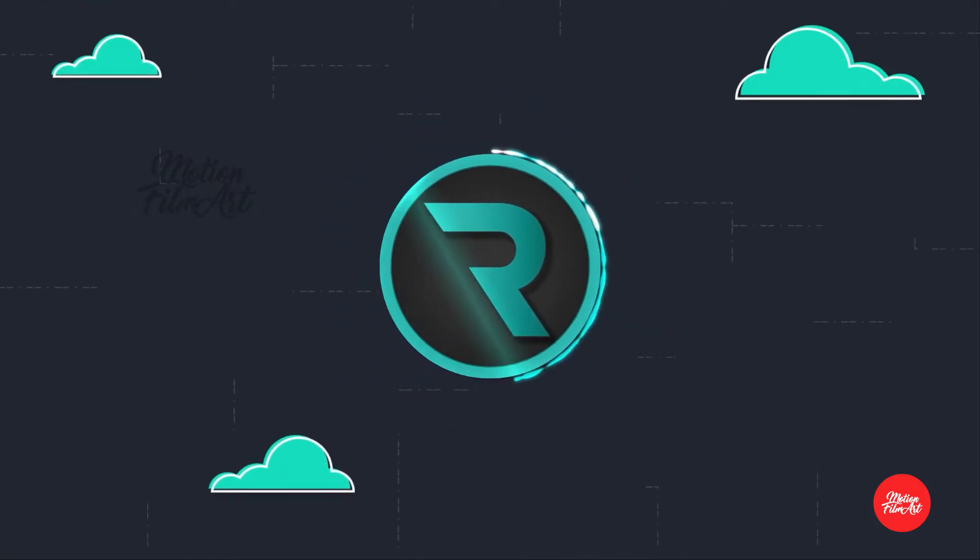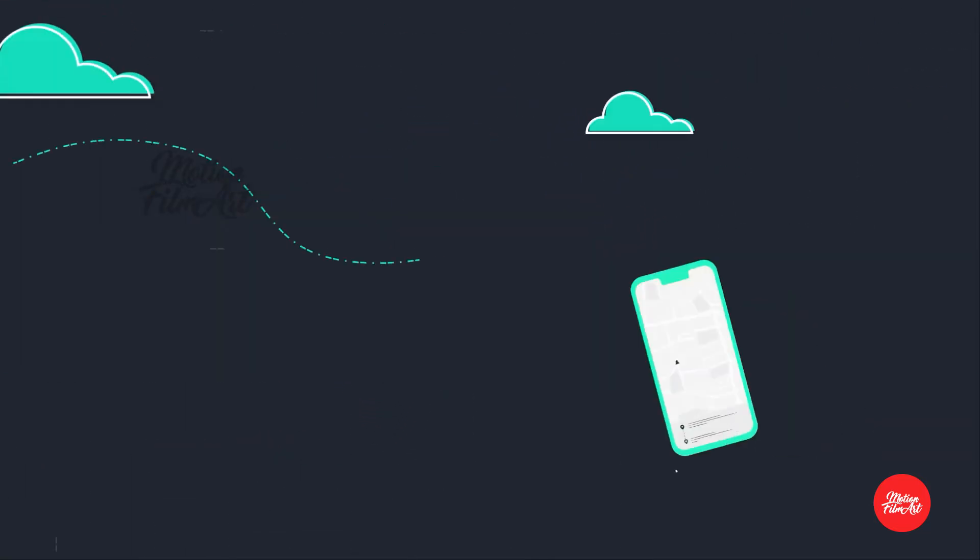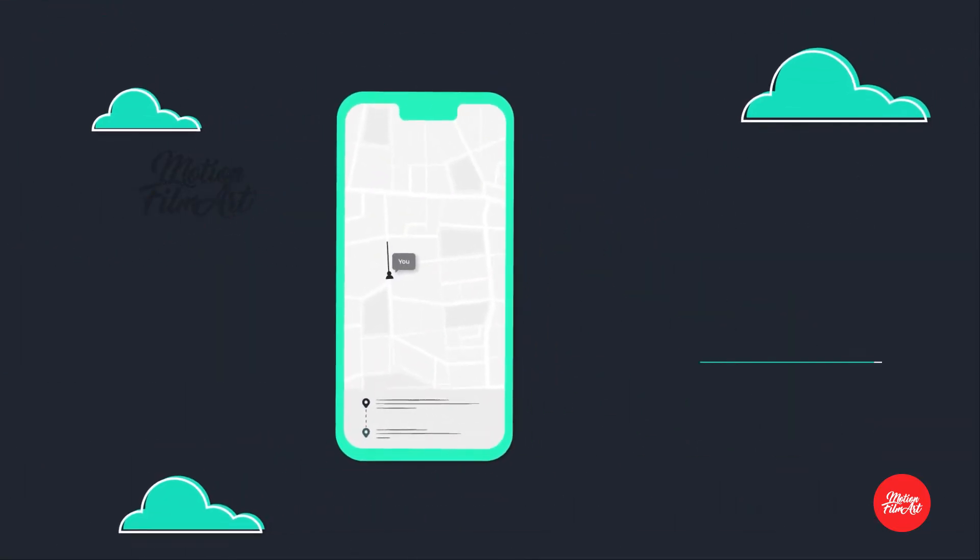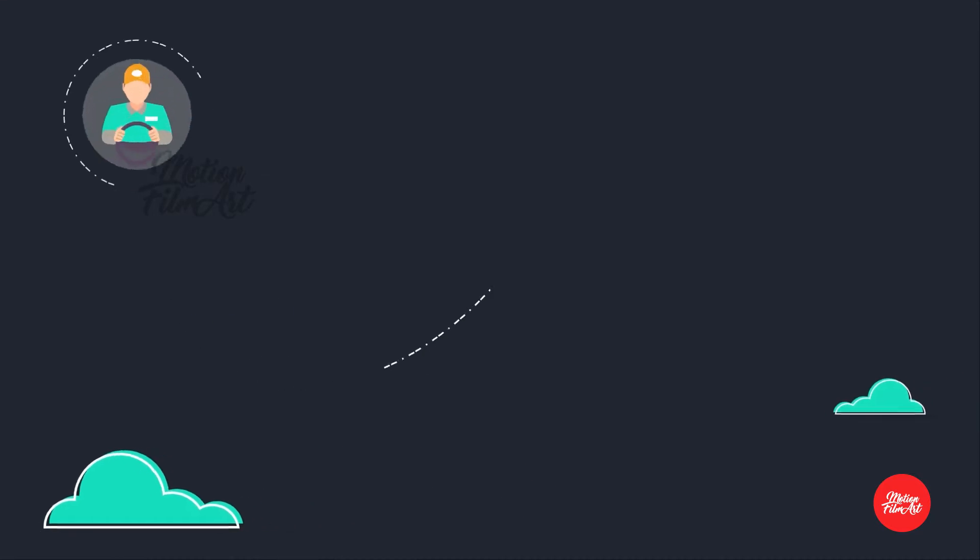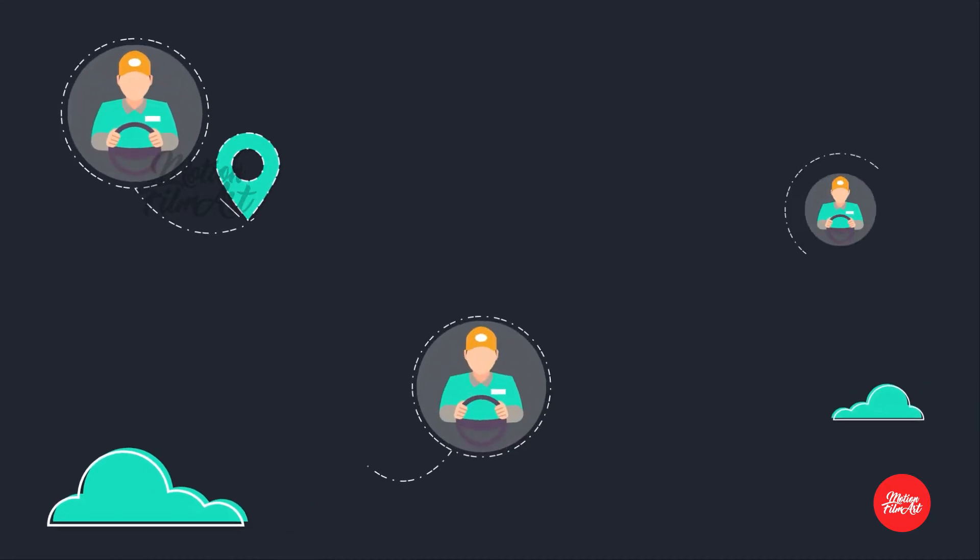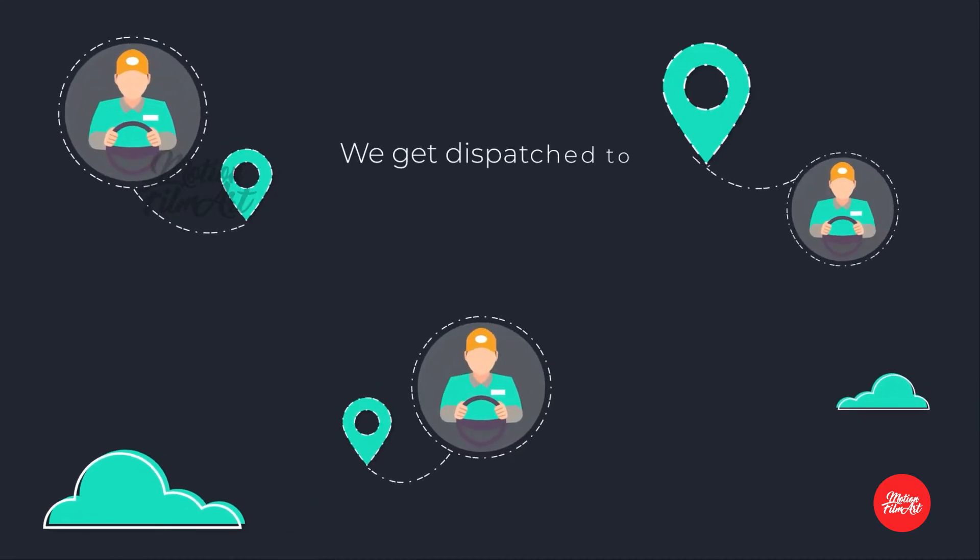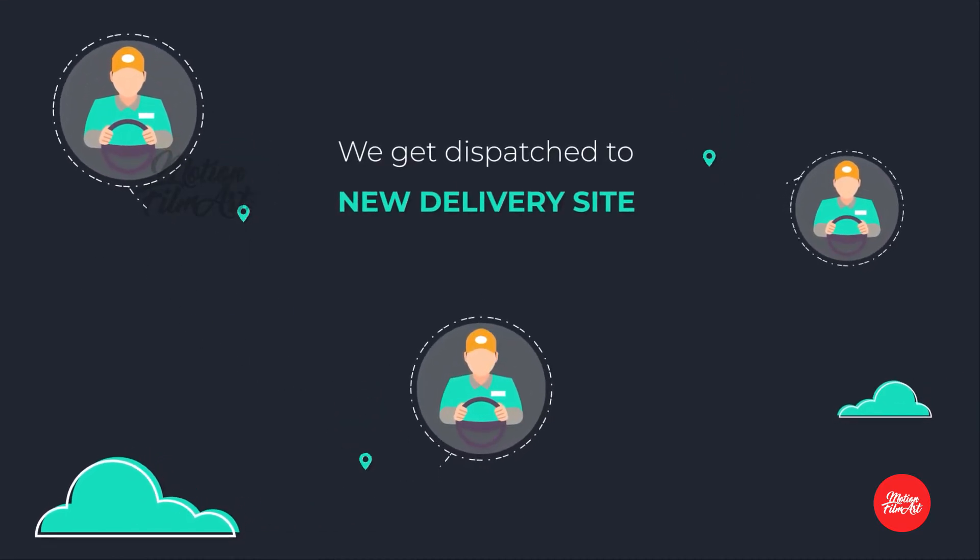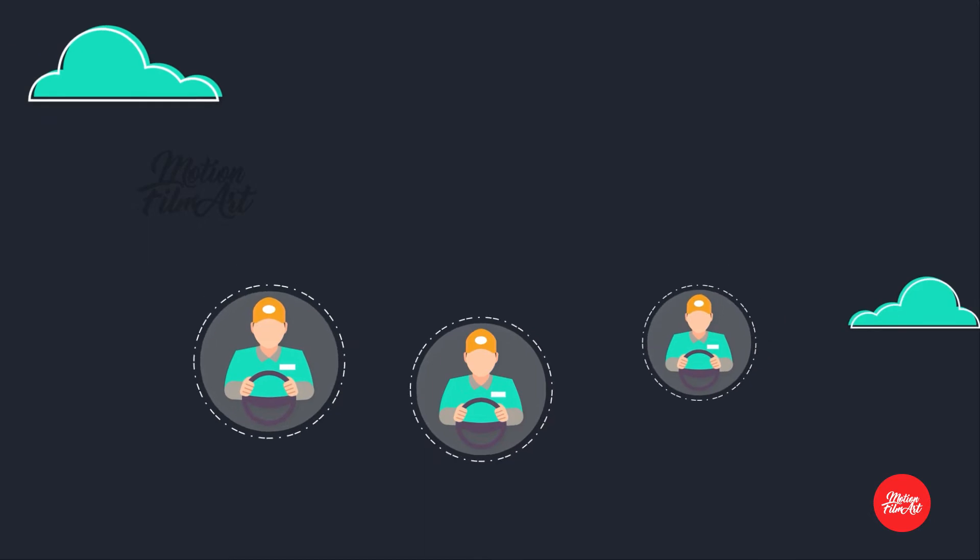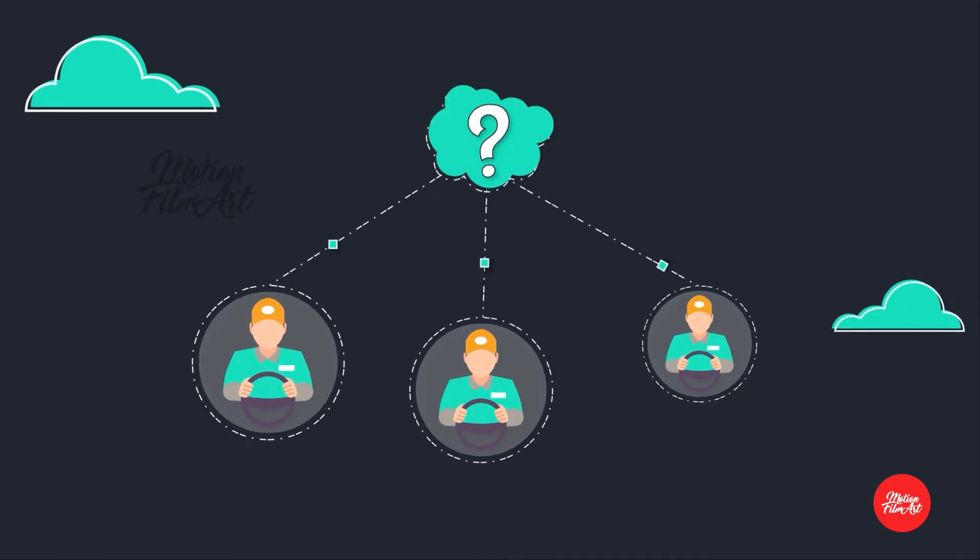Hey guys, RackApp is back with a new feature, station routing. We've all been in a situation where we get dispatched to a new delivery site, and we all have the same questions.